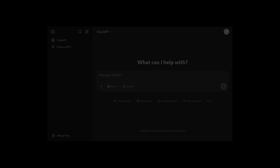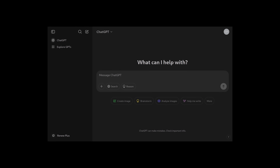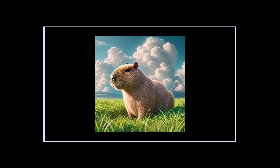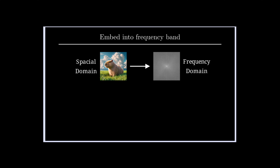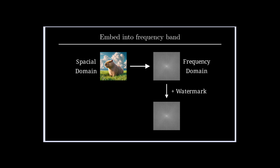At least since tools like ChatGPT are available to the broad public, it has been a debate how to spot whether AI was used to write a text, or if that's even possible to do reliably. In one of my last videos we saw how we can hide information in the pixel values of an image, which can later be detected again — a so-called digital watermark.